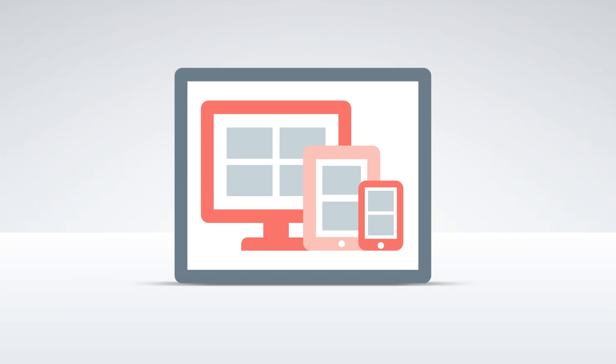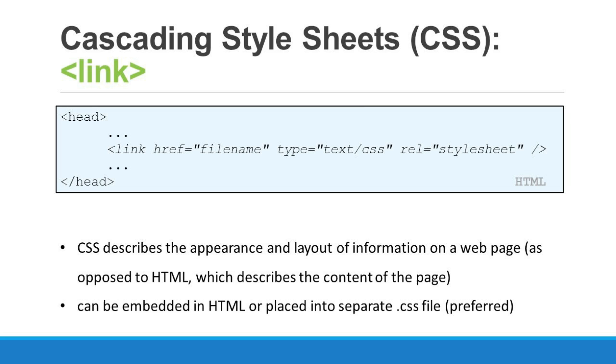CSS helps developers to create visually engaging web pages and user interfaces for web applications. CSS has a simple syntax and uses a number of English keywords to specify the names of various style sheet properties.